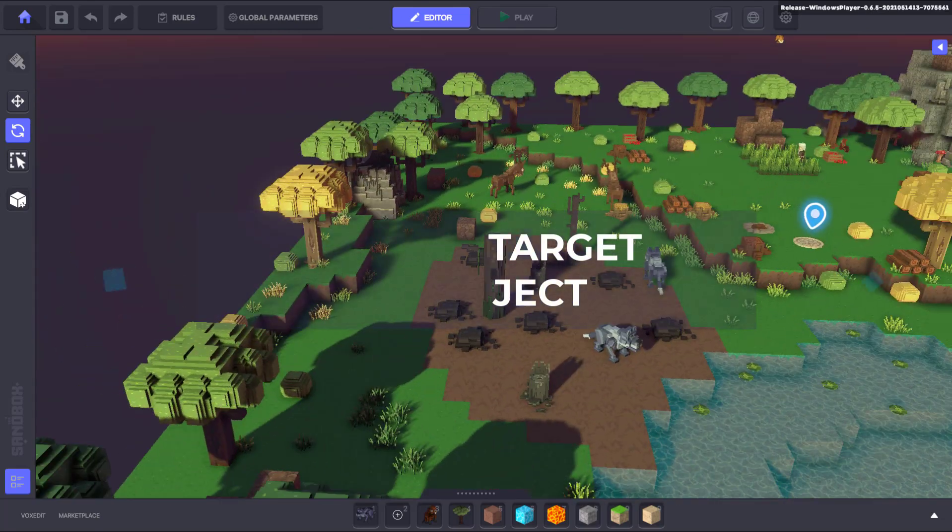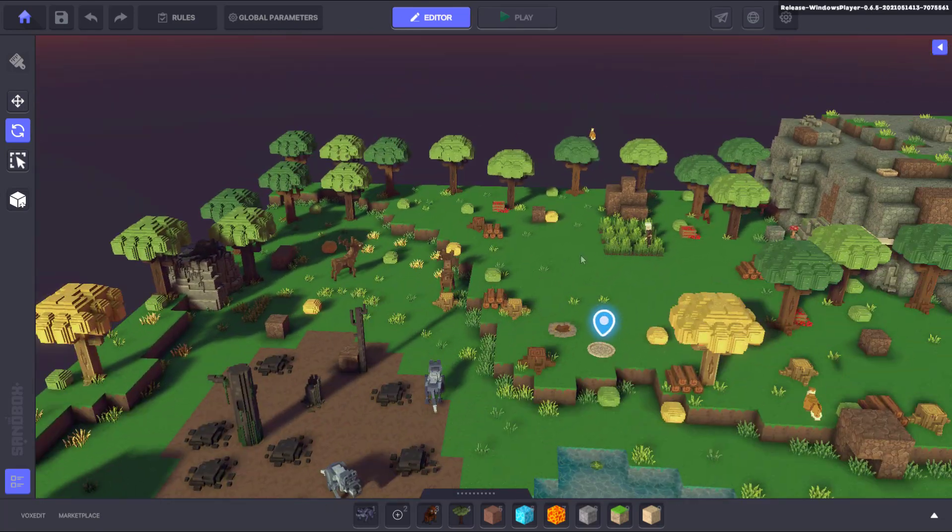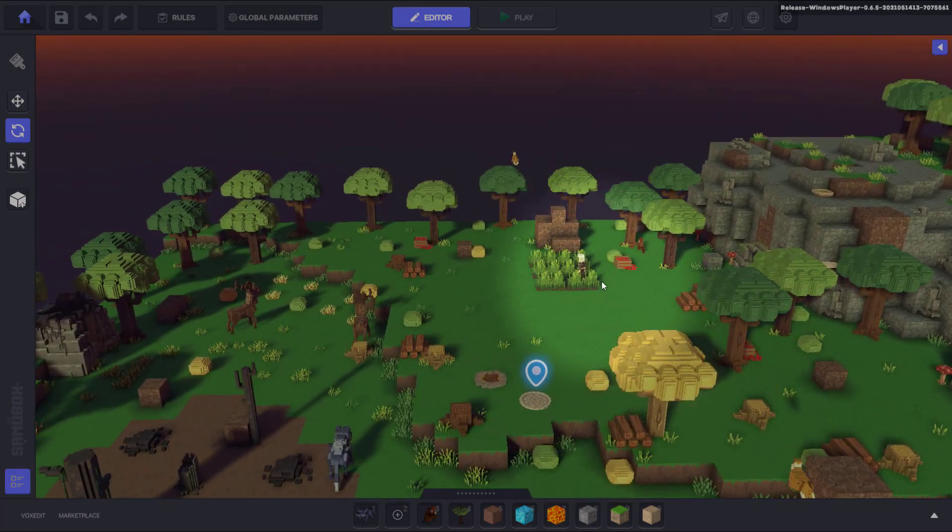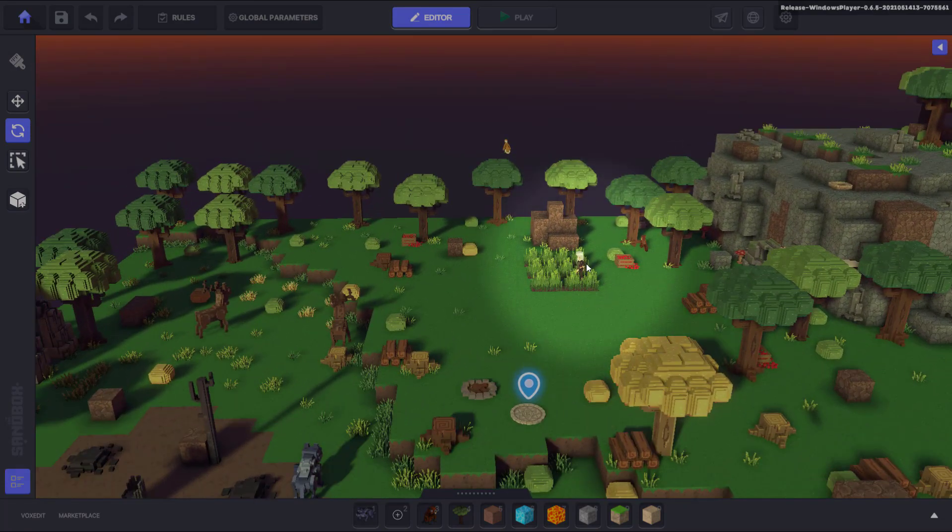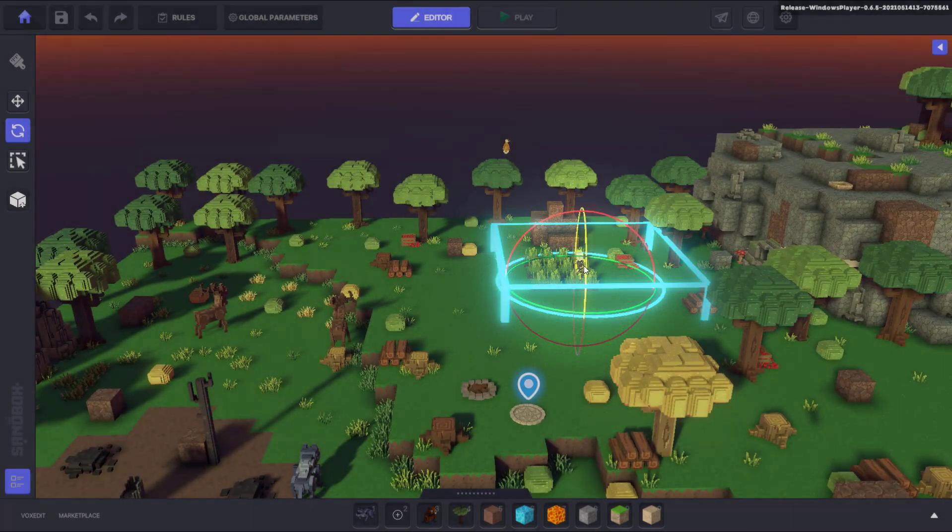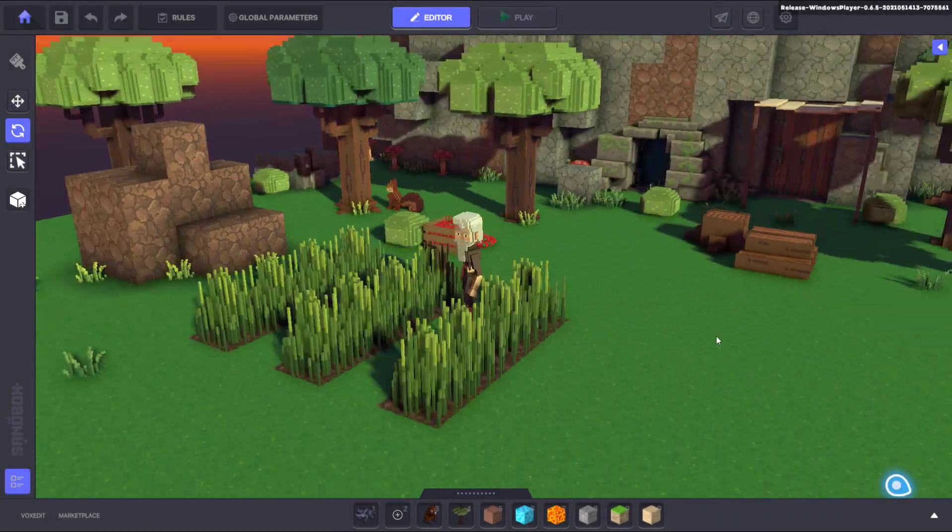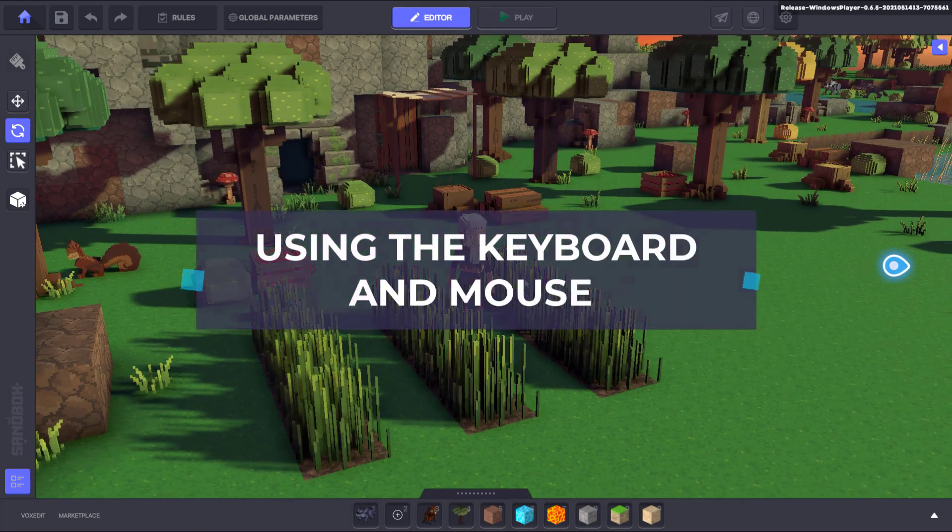In this video, we'll be looking at selecting an object to target and then using the keyboard to zip you from wherever you are to the object you've selected in the blink of an eye.